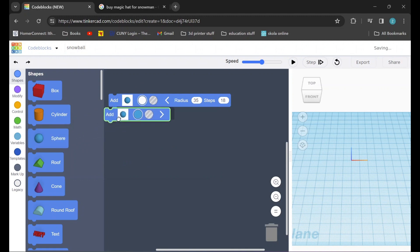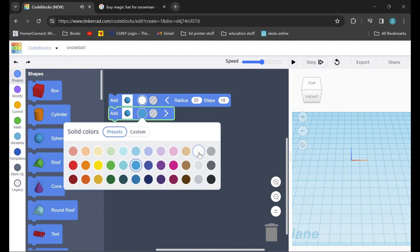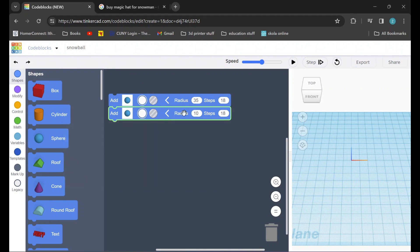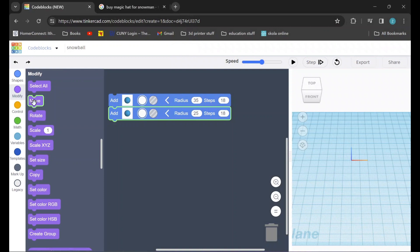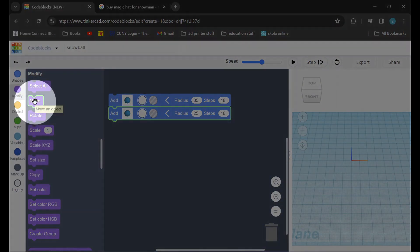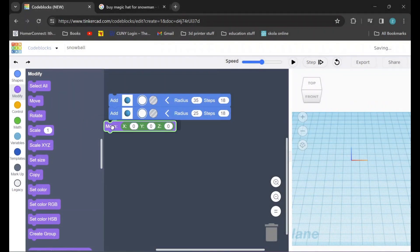After that I'll drag in another sphere. Again I'll change the color to white. I'll click on the arrow and this time I'm going to set this sphere's size to 25. After that I'm going to go to the modify tab and I'm going to drag in a move command. This is to move the second segment of our snowman up a little bit, and I'm going to move it up by 45.